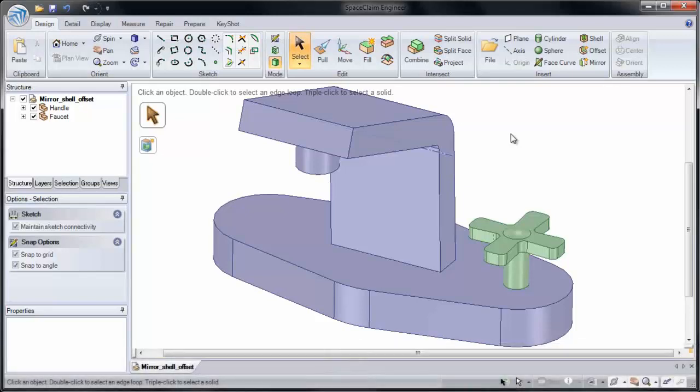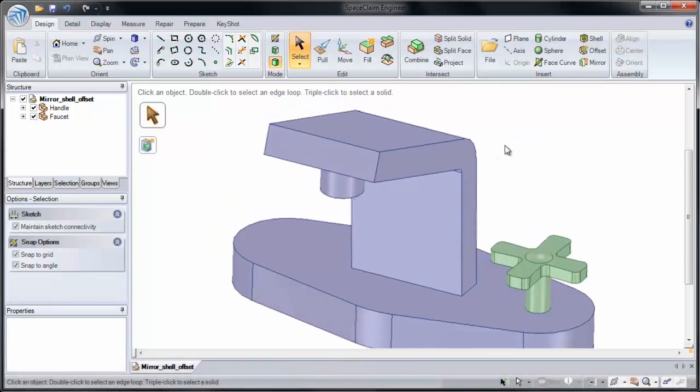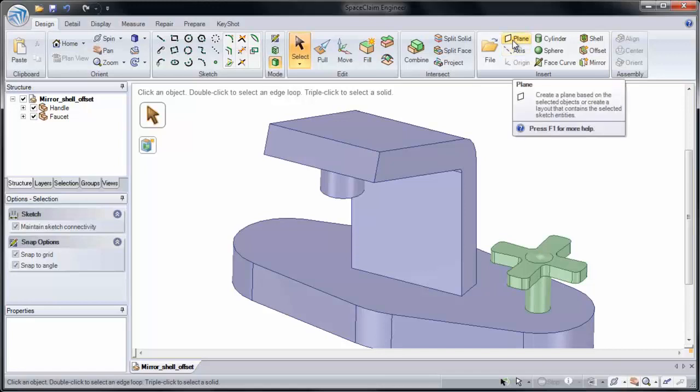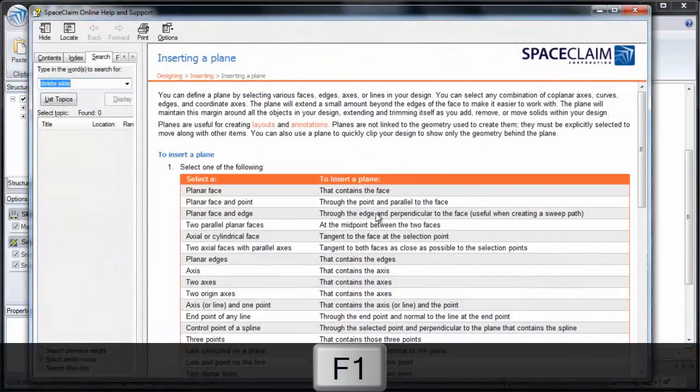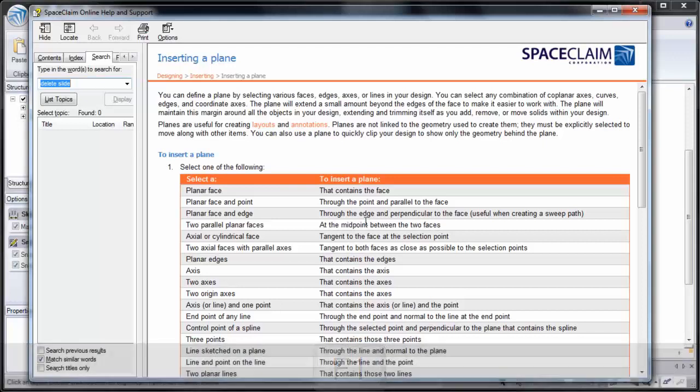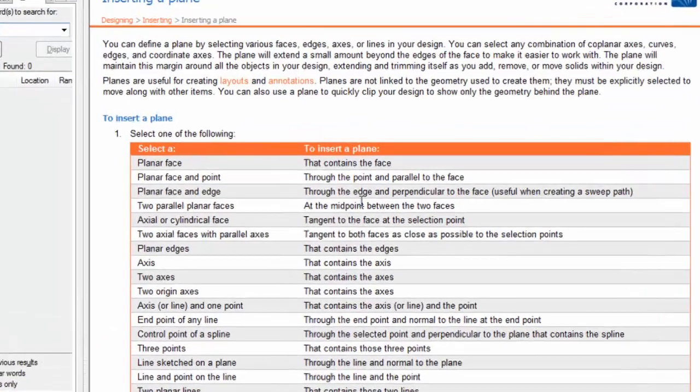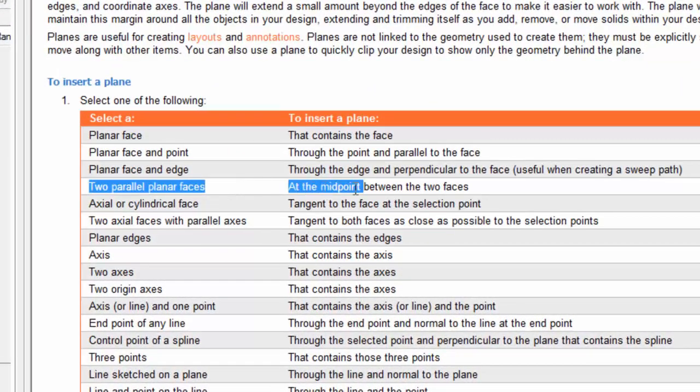Instead, I'm going to place a plane through the center of our part. Now if we press F1 on plane, we'll see there's a bunch of different ways to place a plane into our part. And the one I use a lot is two parallel planar faces.